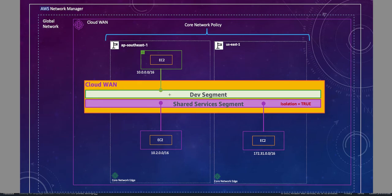As we discussed in our last video, when we create segments, by default these segments are isolated. That means there is no path — an attachment in one segment cannot talk to an attachment in another segment. To prove that, let's go to the route table and see how our route table looks with this setup right now.